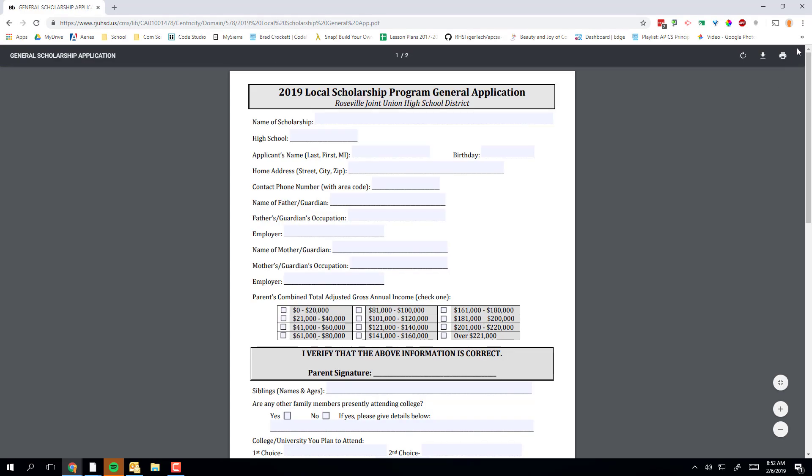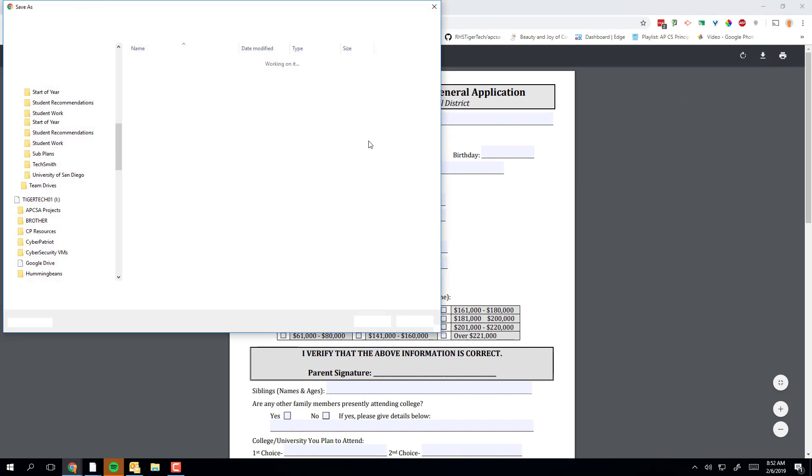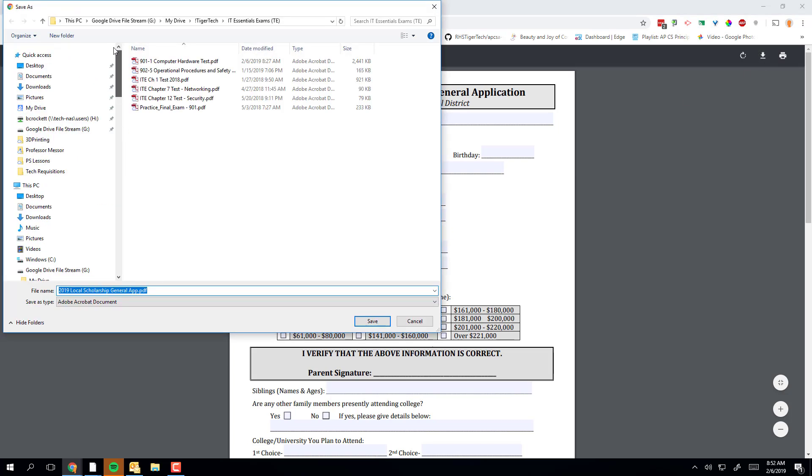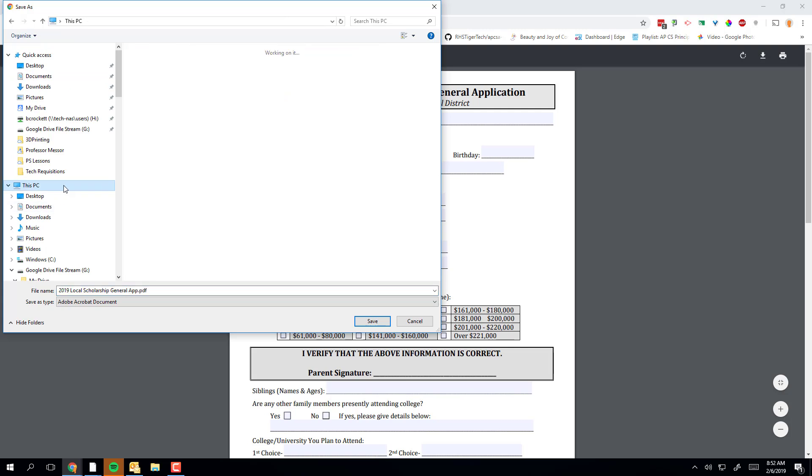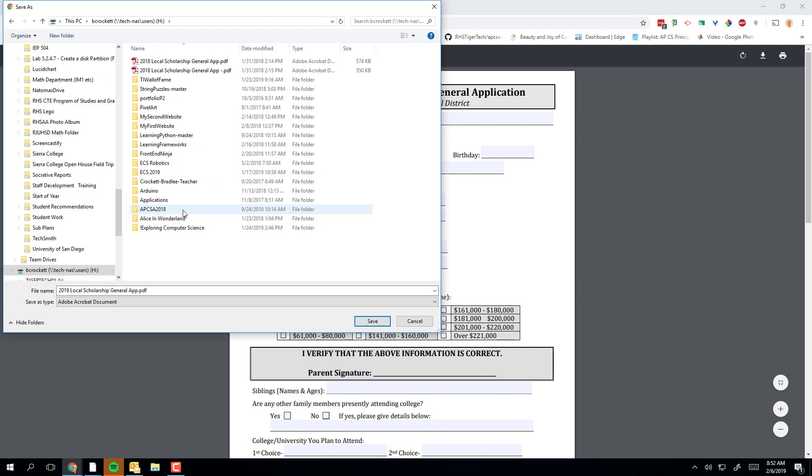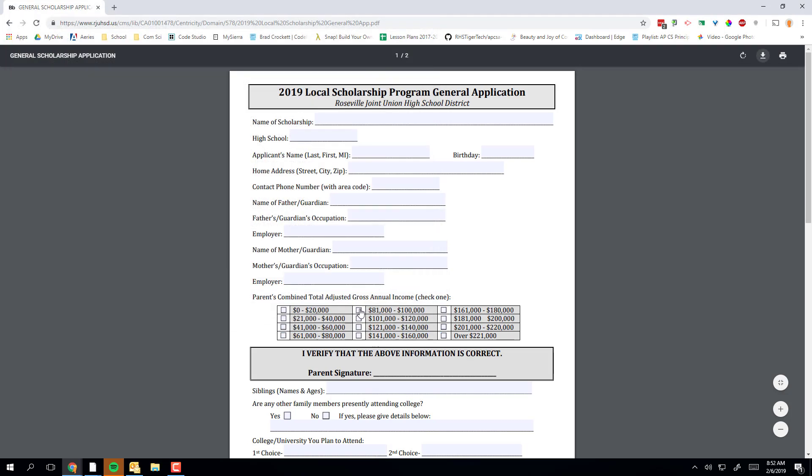Once that's open, select the download icon and download it to your H drive. Look for your username and the little drive symbol, click on that, then add your last name to the filename and save it.